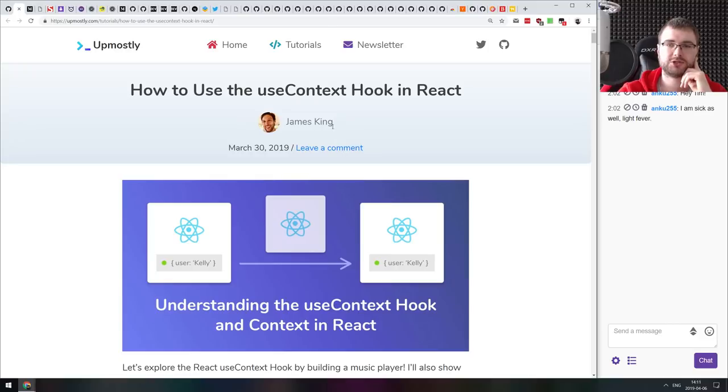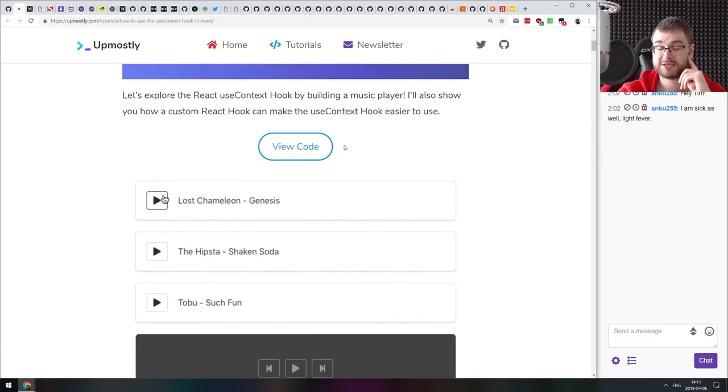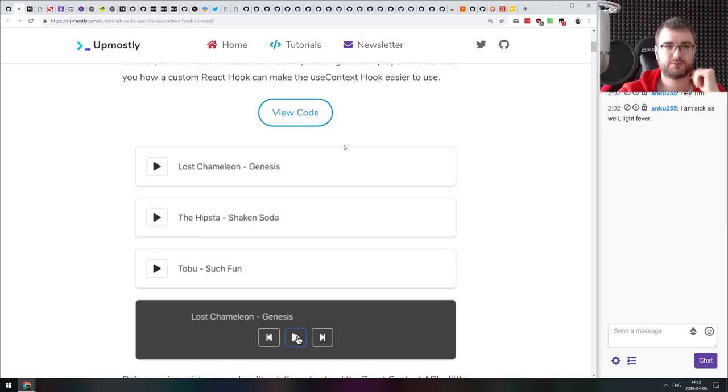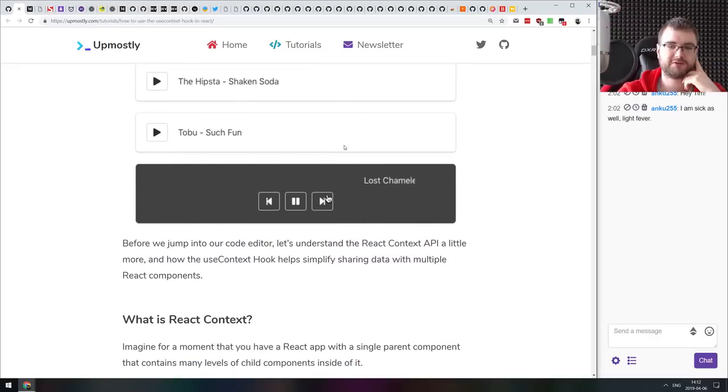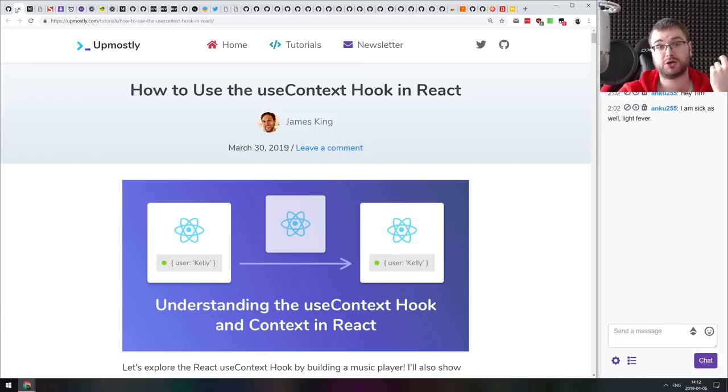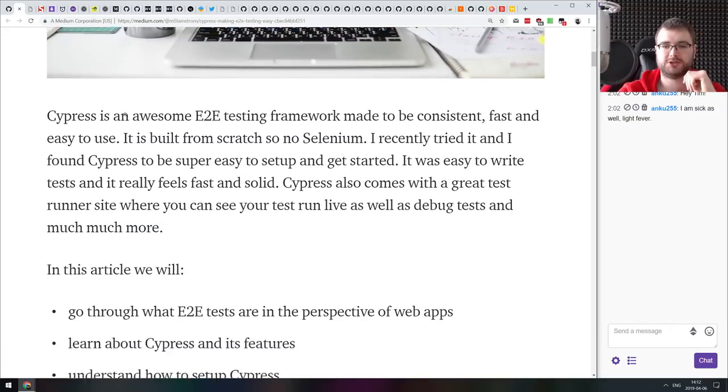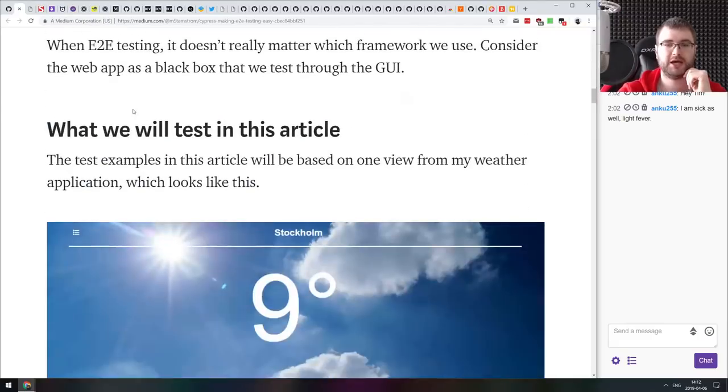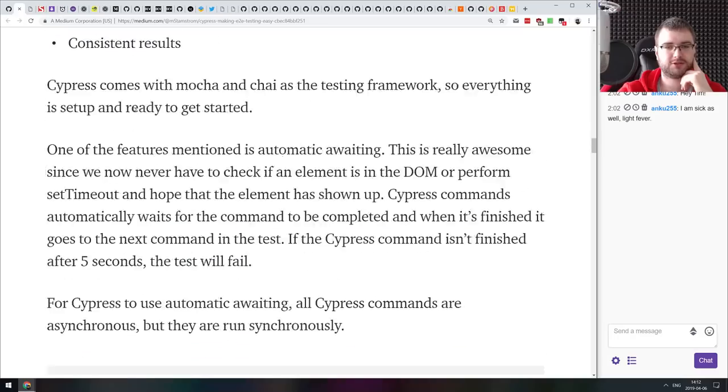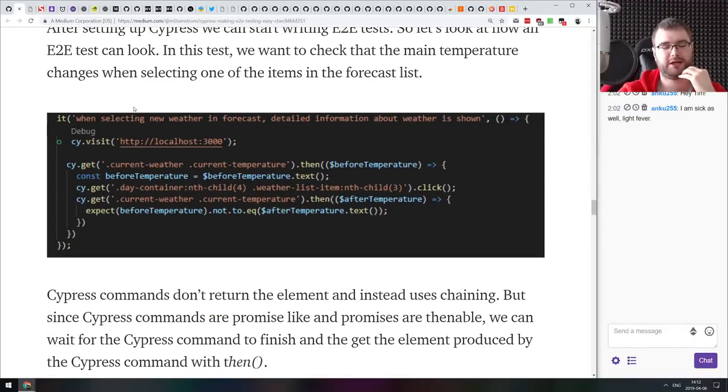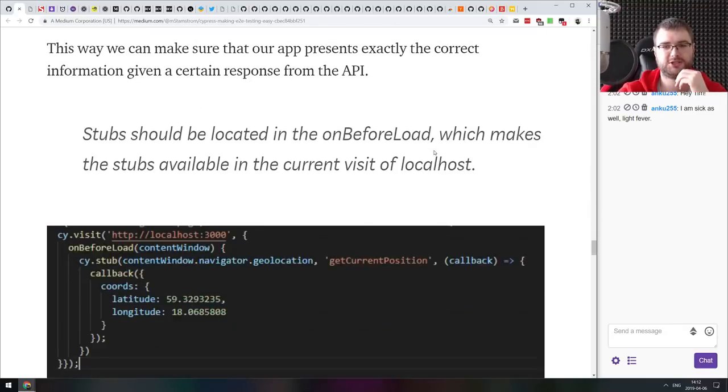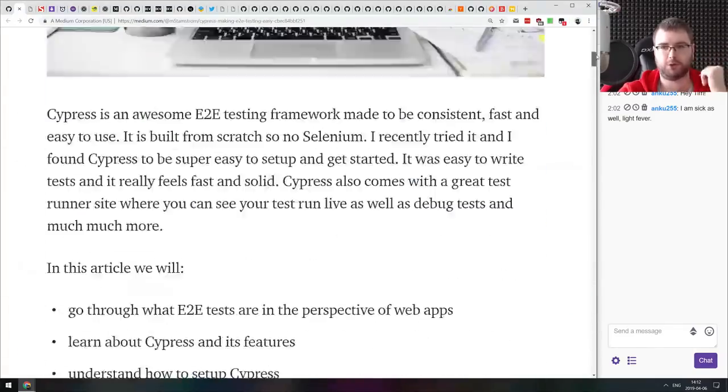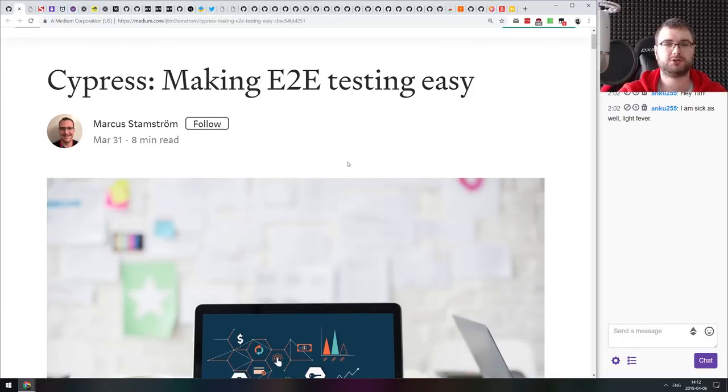Next thing we got here is how to use useContext hook in react. Just a basic tutorial on how to use the useContext hook and how to build your own music player with track lists using the context to orchestrate all that stuff. Really straightforward, really simple. If you already know how the useContext hook works, you won't really find anything new in here. Next thing we got here is Cypress making E2E testing easy. This is a tutorial for Cypress, a really good one, that explains what Cypress is, why do you need E2E testing, and how does Cypress make it a lot easier. If you're interested in end to end testing for your web apps, then do check this article out, it will get you started in no time.